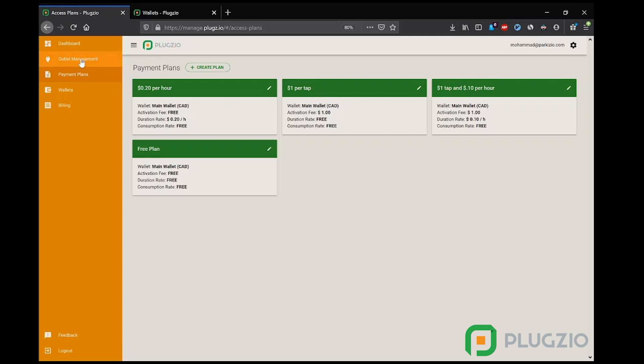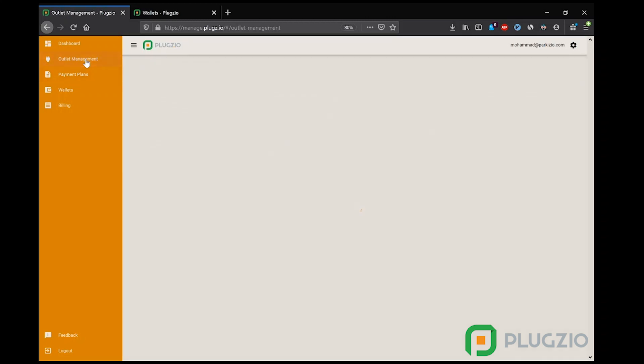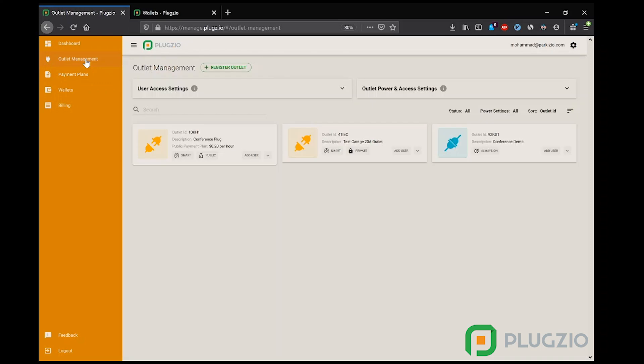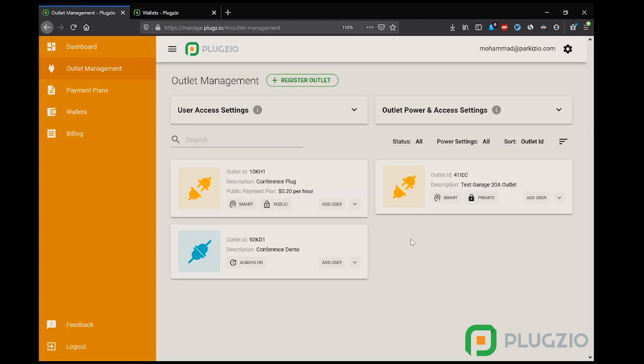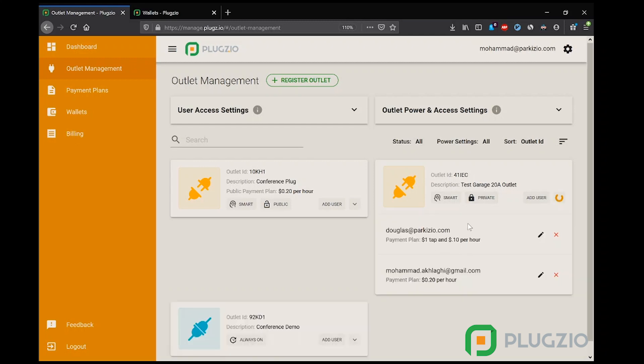Let's move on to the most powerful page of Plugzio Cloud, which is outlet management. This is where the manager can see all of their outlets under management and can assign payment plans to individual outlets and/or users. Outlets can be set to be public or private. Private outlets can only be accessed by specific users defined by the manager. And as you can see, each user can be on a different payment plan. As an example, this user is on a 20 cents per hour plan. Users not listed here will be denied access to this outlet.